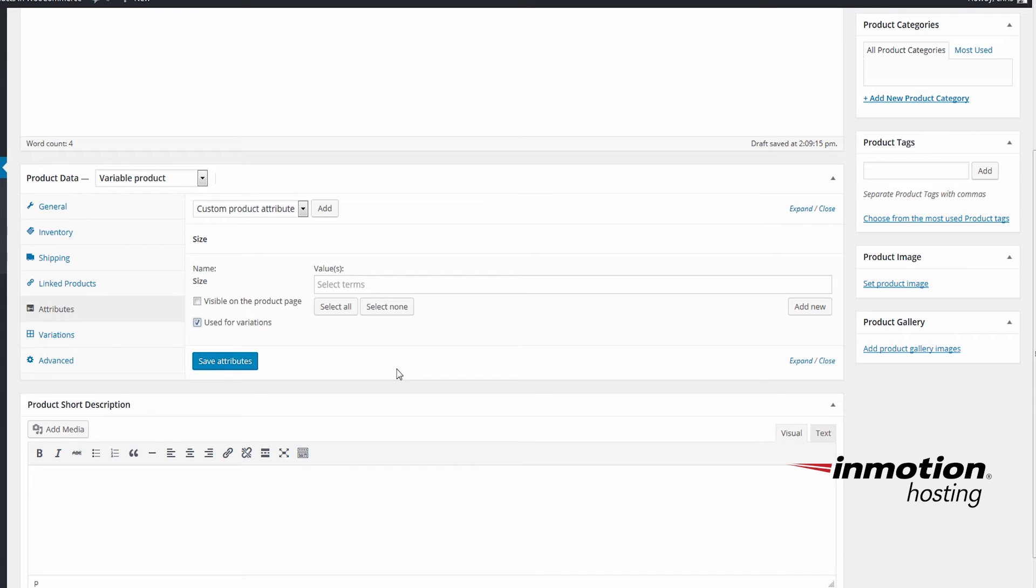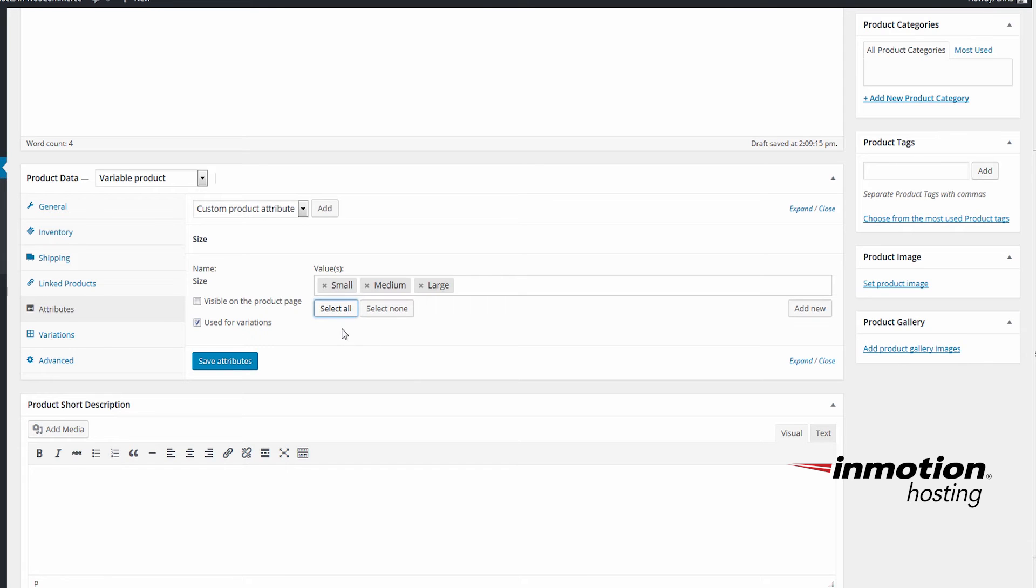And you may remember before when we set our attribute type to Select. Under Values, choose Select All and you'll see our values will populate automatically. Make sure to click Save Attributes.